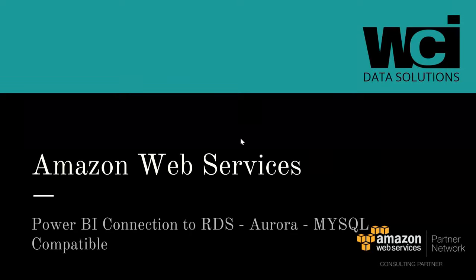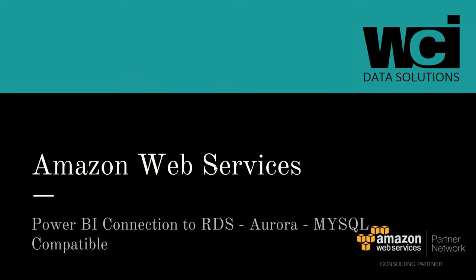In this video, we're going to cover connecting Power BI to an RDS in Amazon Web Services. Specifically, we're going to connect to an Aurora database with MySQL compatibility.